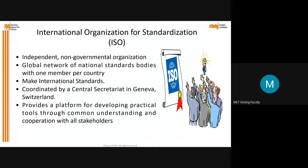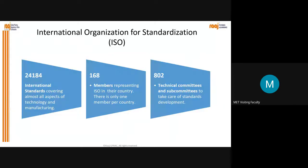ISO is a global network of national standards bodies with one member per country, coordinated by a central secretariat in Geneva. It provides a platform for developing practical tools through common understanding and cooperation with all stakeholders.